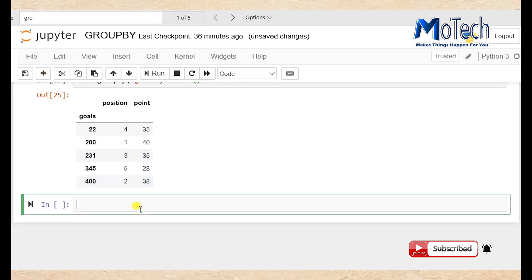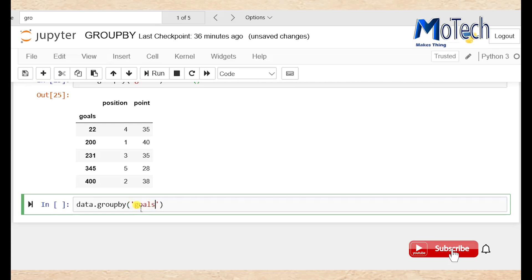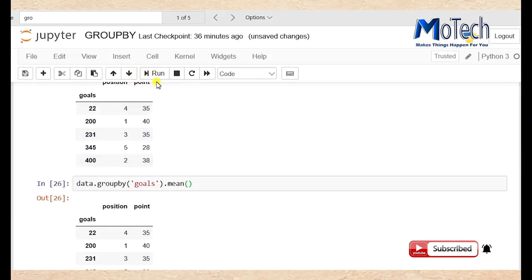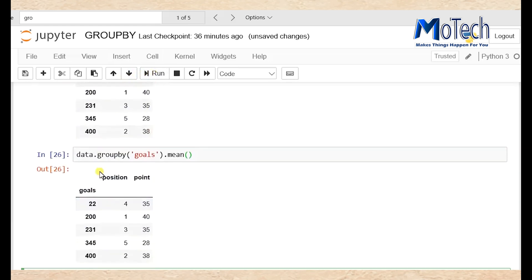Adding a new cell: data dot groupby, in brackets single quote 'goals', dot mean with brackets. Now we have grouped the column named goals into mean.